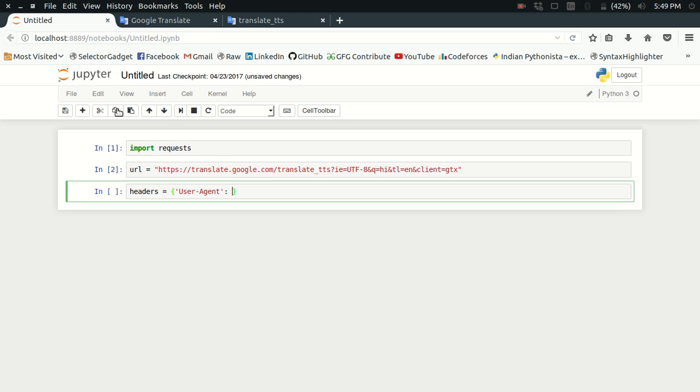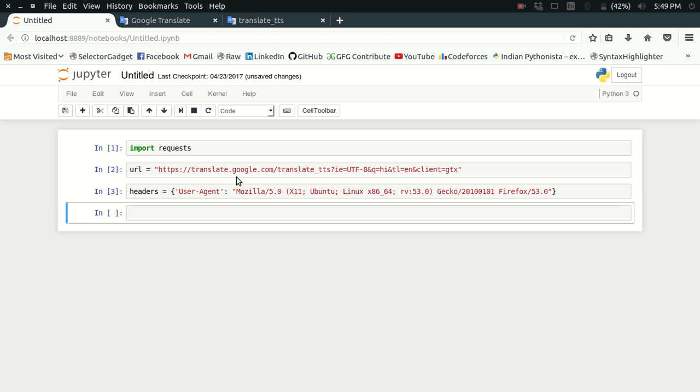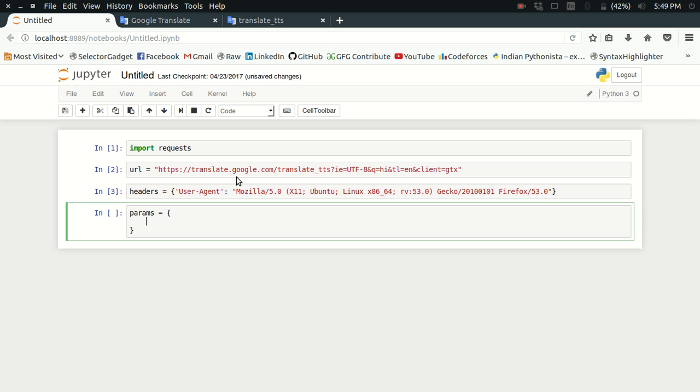We have got our headers as well. Now it's time to specify some parameters for our request call. What parameters do I need? I need the encoding type, which is going to be UTF-8 always.